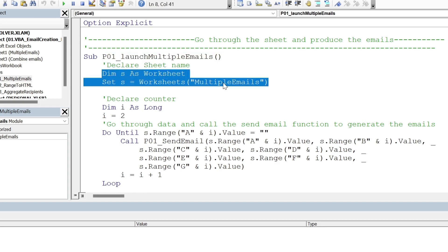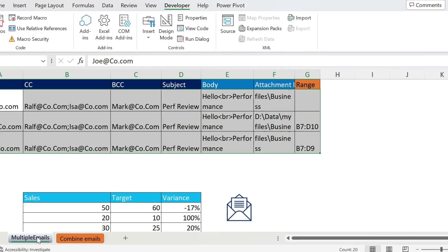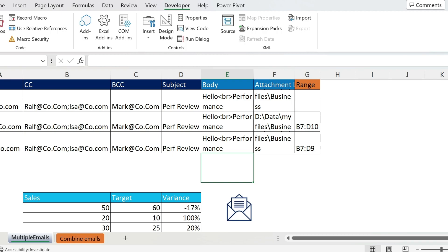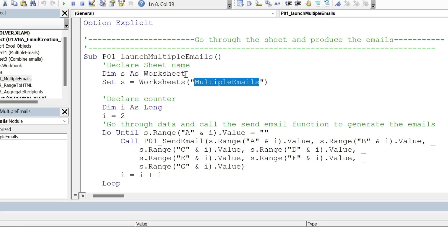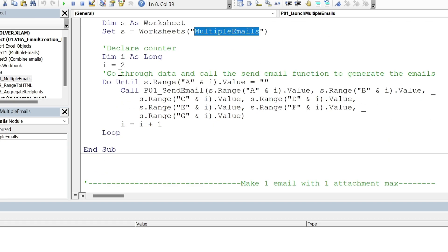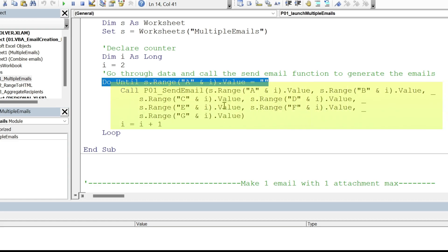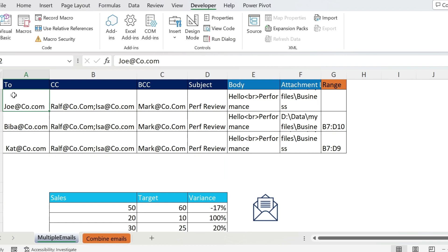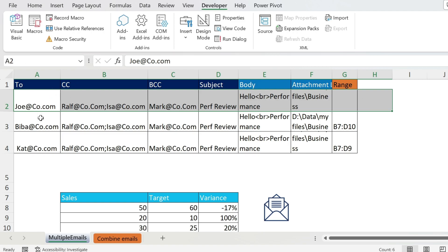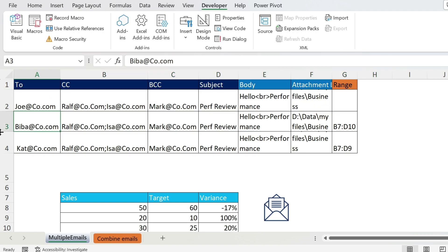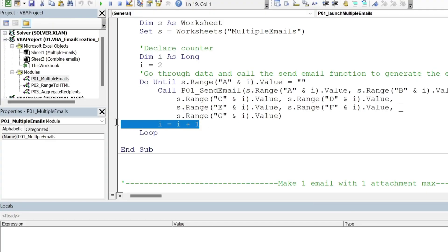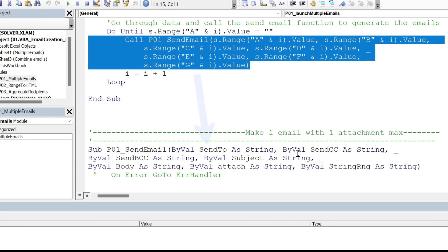In the first macro, Launch Multiple Emails, we have a variable as a Worksheet and we assign it to the worksheet named Multiple Emails — copy-paste the sheet name here if you use this on a new workbook. Then we have a counter i that loops through the sheet until the cell in column A at row i is blank. For example, A2 has something — execute; A3 has something — execute; A5 is blank — stop. i increments by i plus one at the end of each loop.